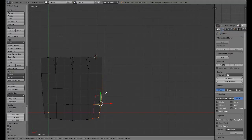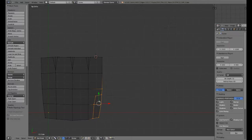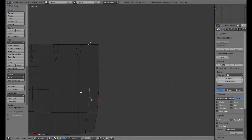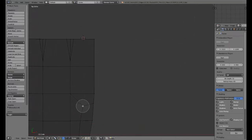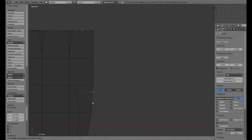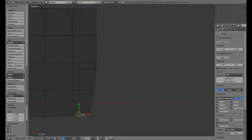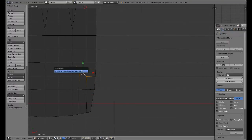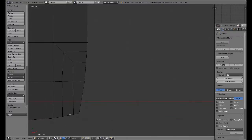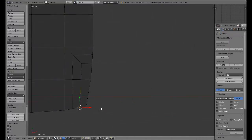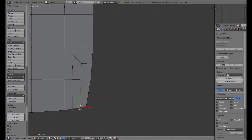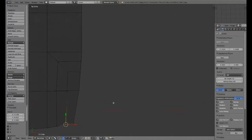Now I'm going to add a cut right there, just like that, and create some loops right here. Do another one. Just like that, we have created a very nice loop. The reason we have those two loop cuts there will be more evident later.